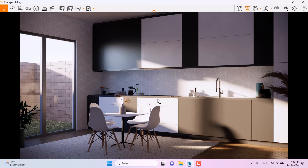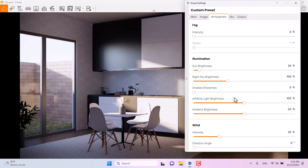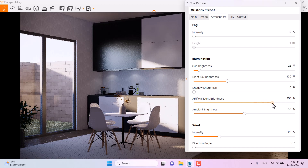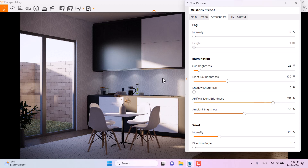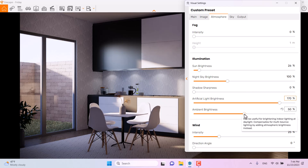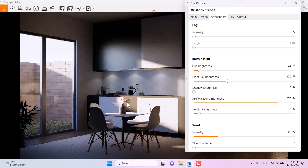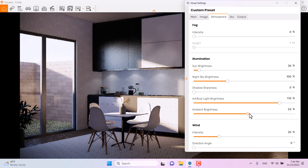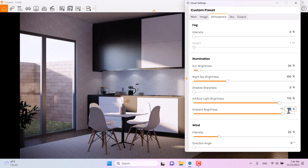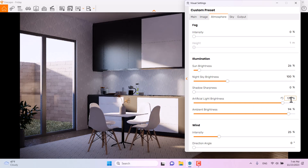You can enable the spotlights via visual settings — atmosphere — then artificial light brightness. When I increase the artificial light brightness, you can see shading and light power on the wall. A value of 170 is a good number. I'll increase the ambient brightness as well — around 94 to 176 is good.